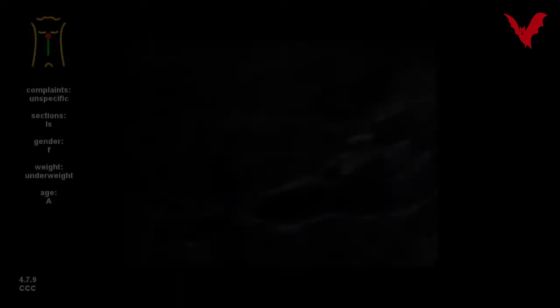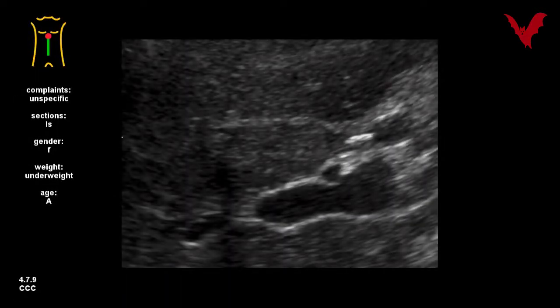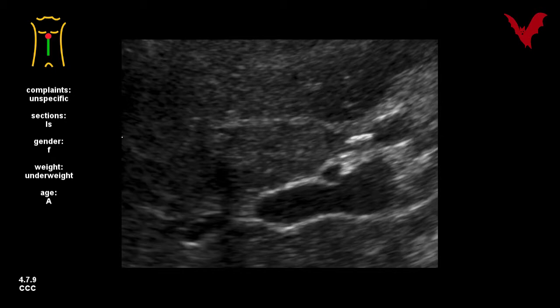In 4.7.9, knowledge of the intercrossing anatomy of the right branch of the hepatic artery was decisive to see this tumor at all.